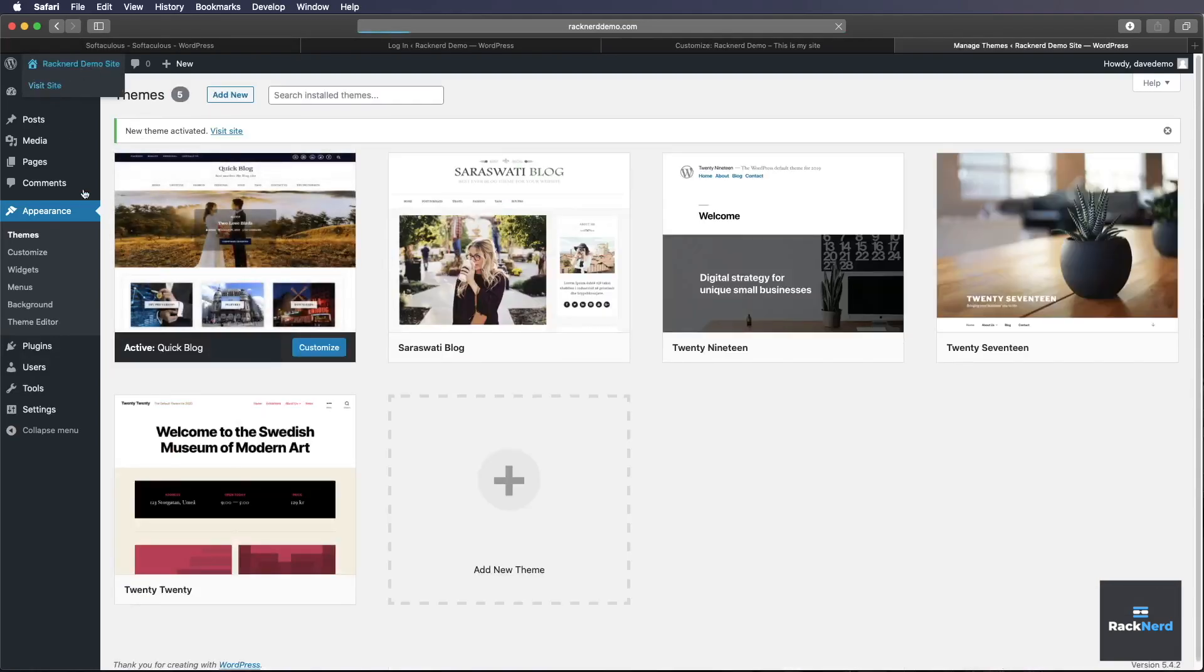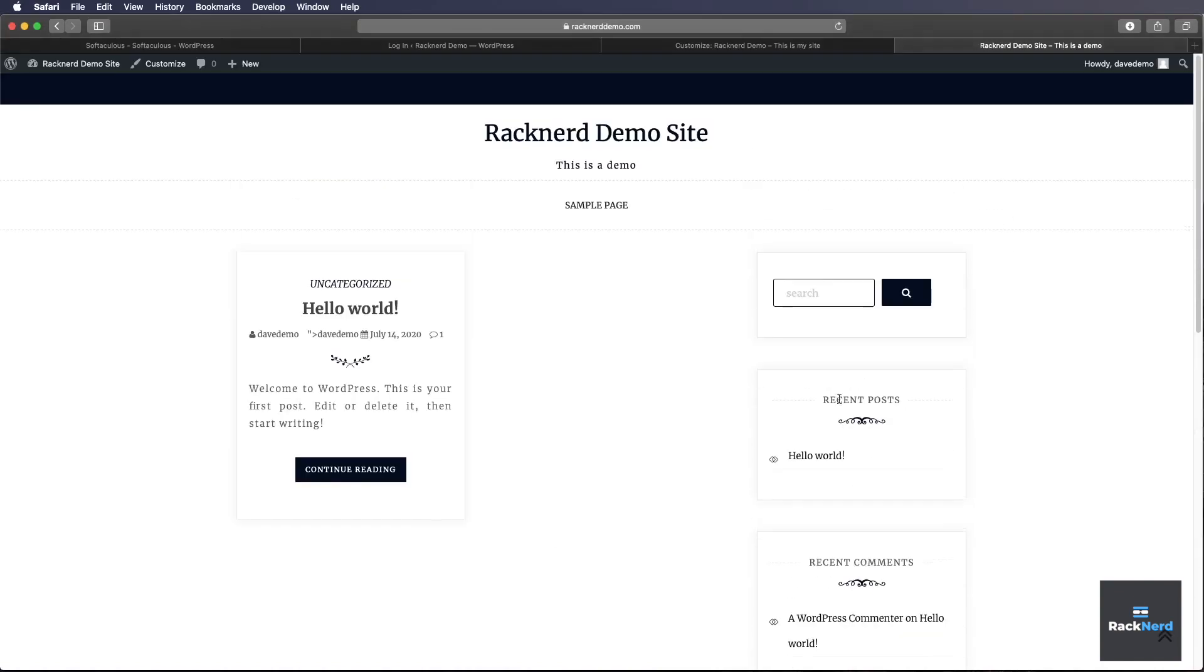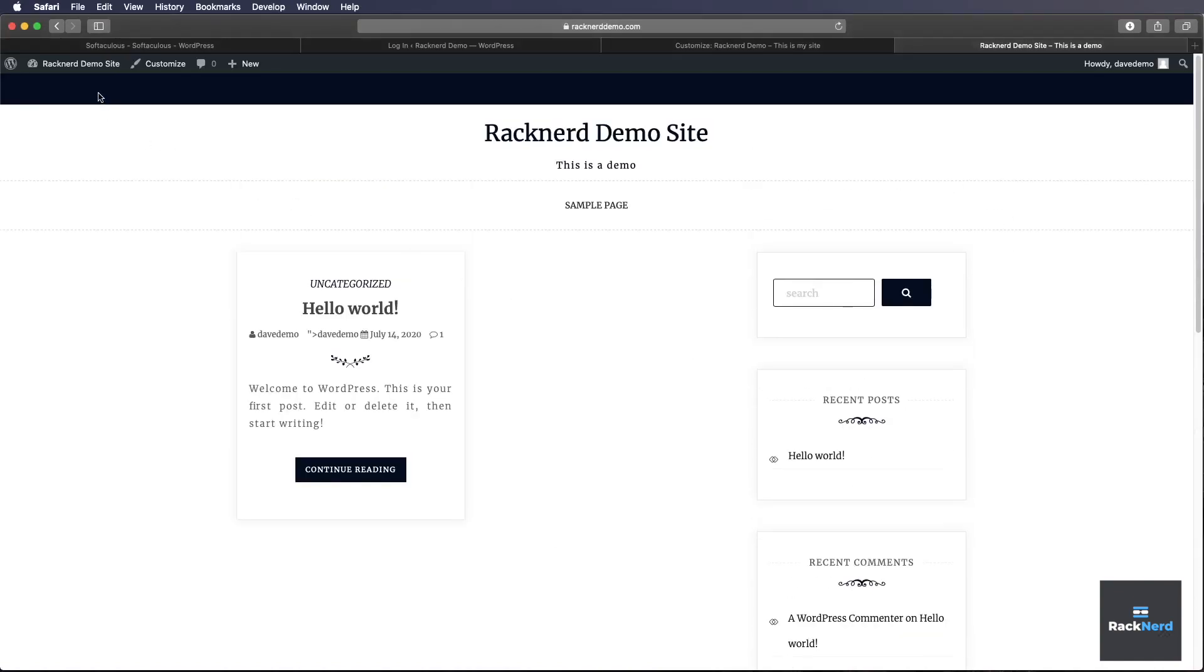You can click visit site. And then now it's a different layout. Now it can take time to configure the site to make it look how you want. But you just need to experiment. If you have any issues installing WordPress, give us a call or log a support ticket. And we're more than happy to help you out.